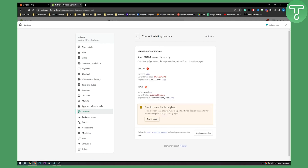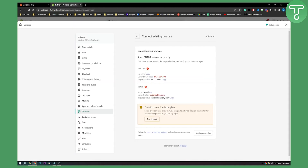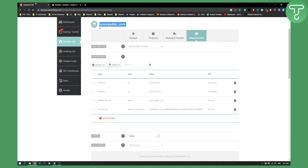Here you will have a lot of different things but make sure to click Verify Connection. Now you will need to be a little bit tech savvy for this. As you can see, we have an A record which has a Name, a Current IP Address, and a Required Value shown right here.